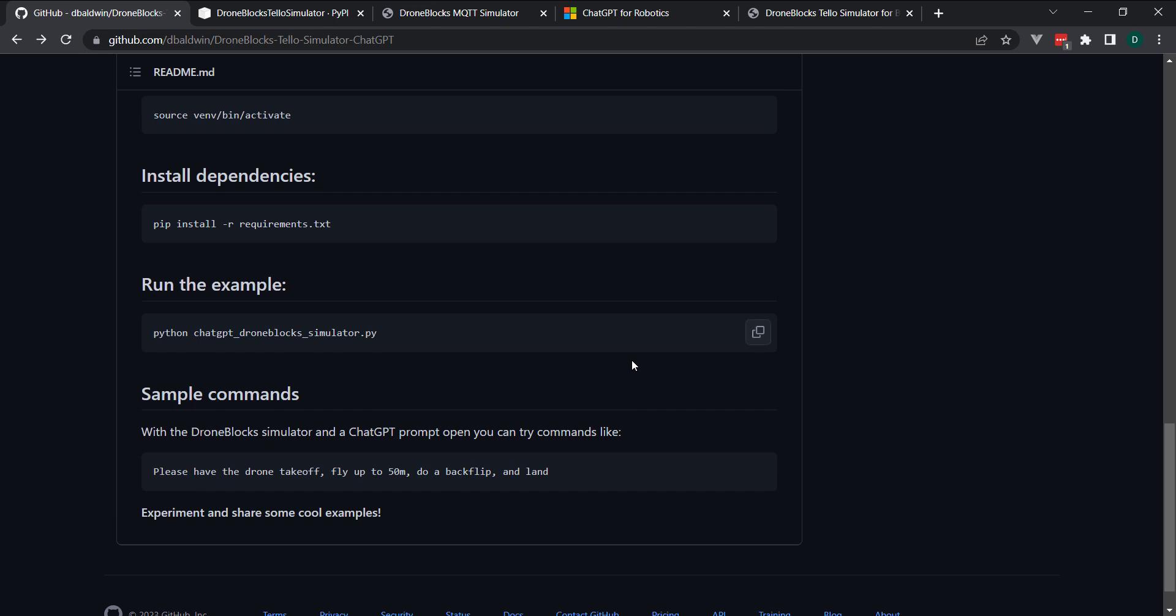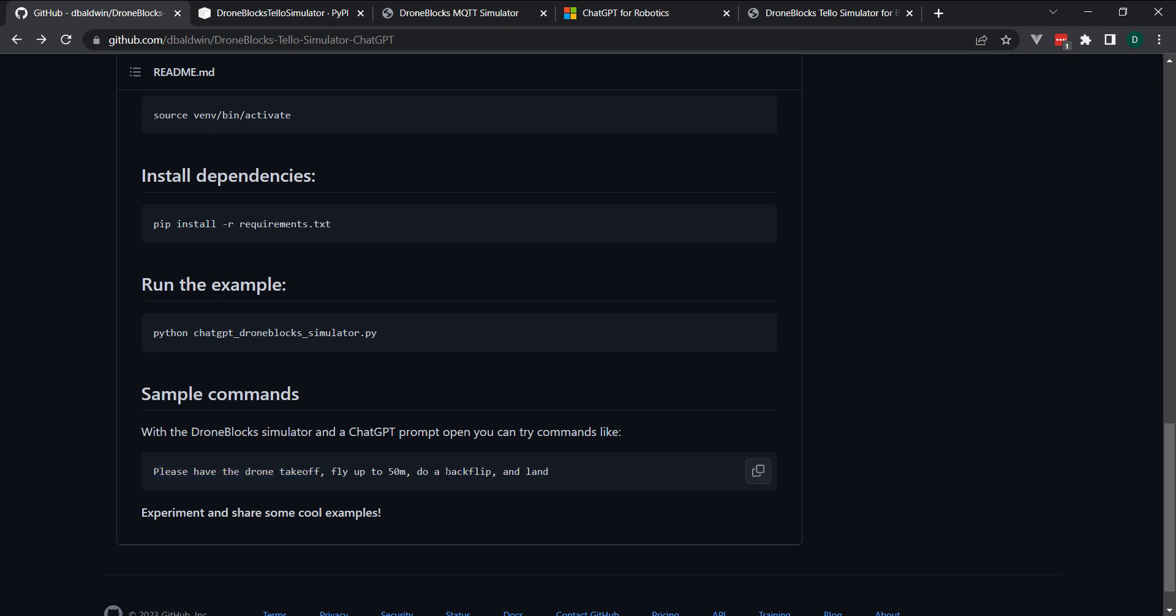And what will happen is you'll be able to run this and have sort of a conversation with a ChatGPT prompt. And for example, I'll demonstrate this here in a few minutes. We'll type in a command such as, or a sentence, please have the drone take off,